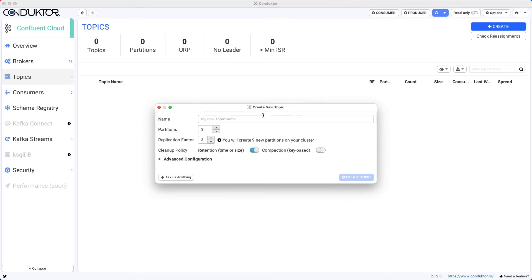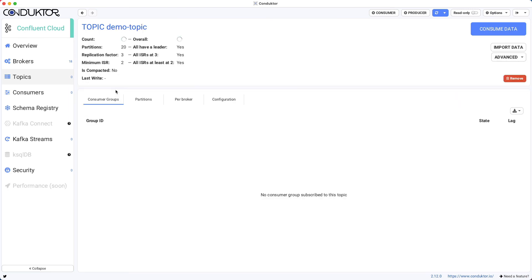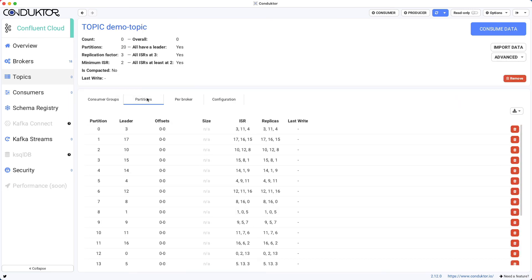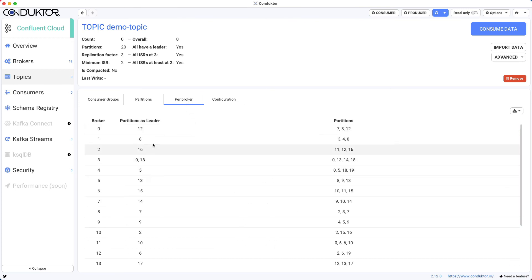So we could go ahead and create a topic. For example, demo topic. We could create with 20 partitions and a replication factor of three. Create this topic. And here we go. So our demo topic has been created and it could be fun to look at the spread of partitions per broker or the spread of partitions per broker with this view as well.